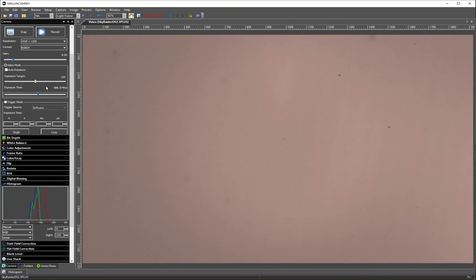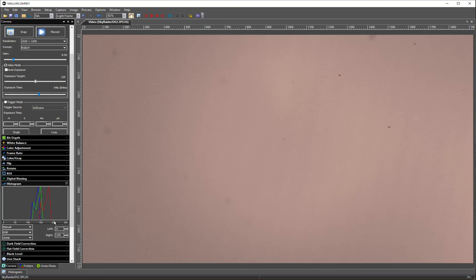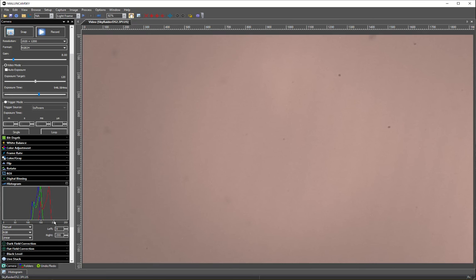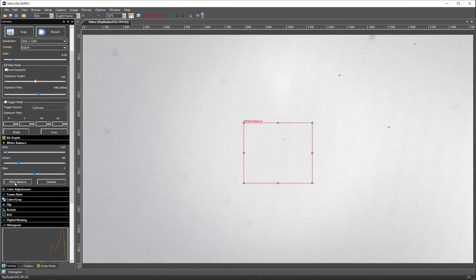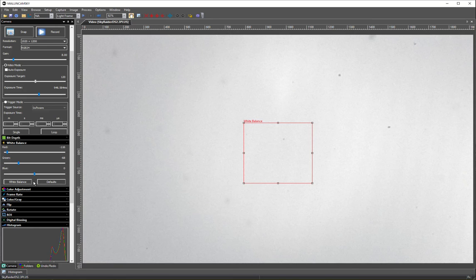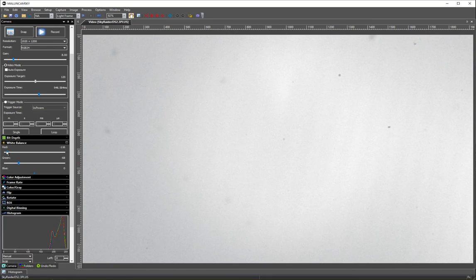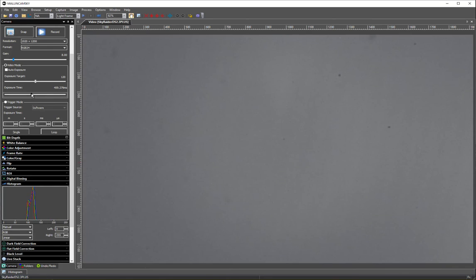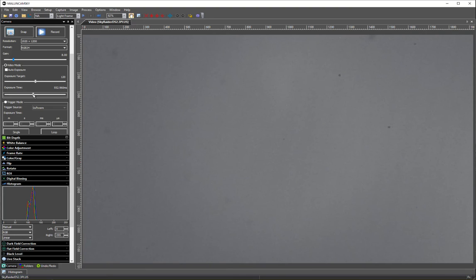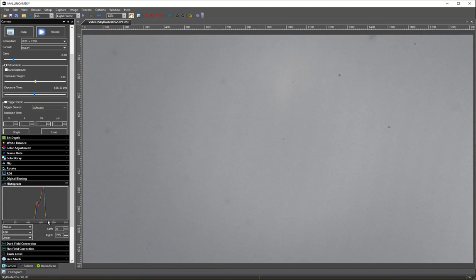The histogram still has not gone over that, say 205, which would be 80%. Let me do a white balance just for the heck of it. Okay, so I did a white balance and now let me reduce the exposure. So now the histogram is about 175.